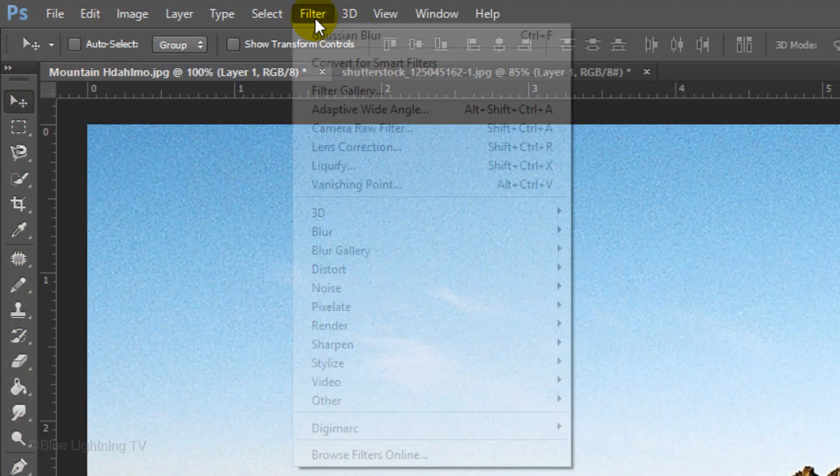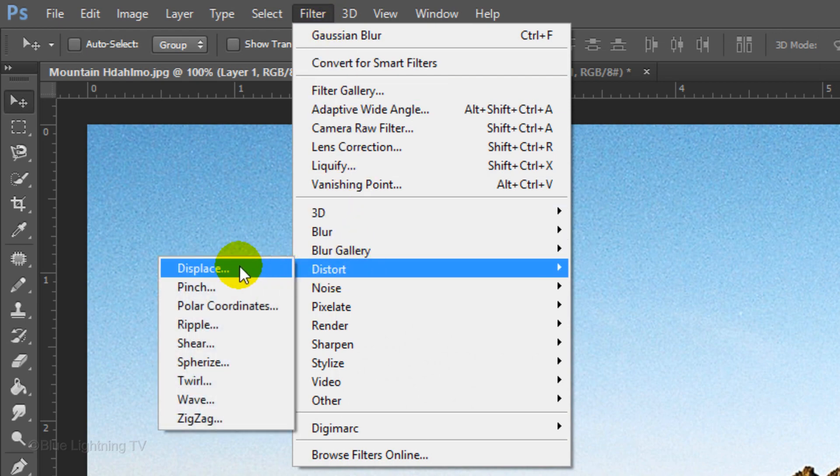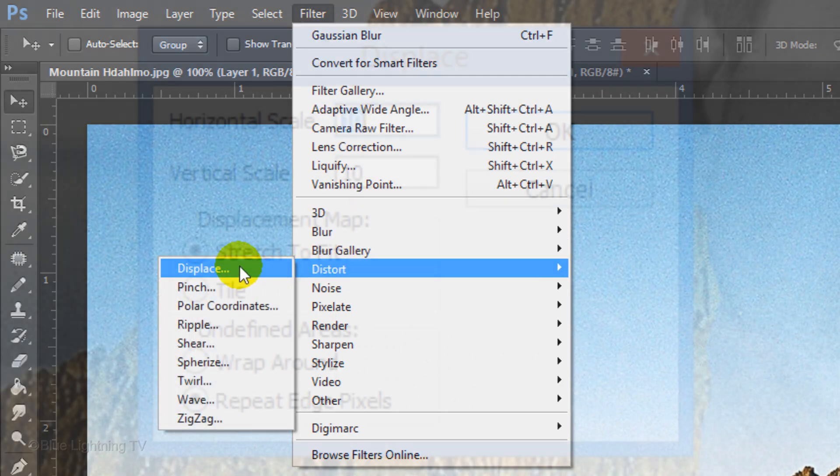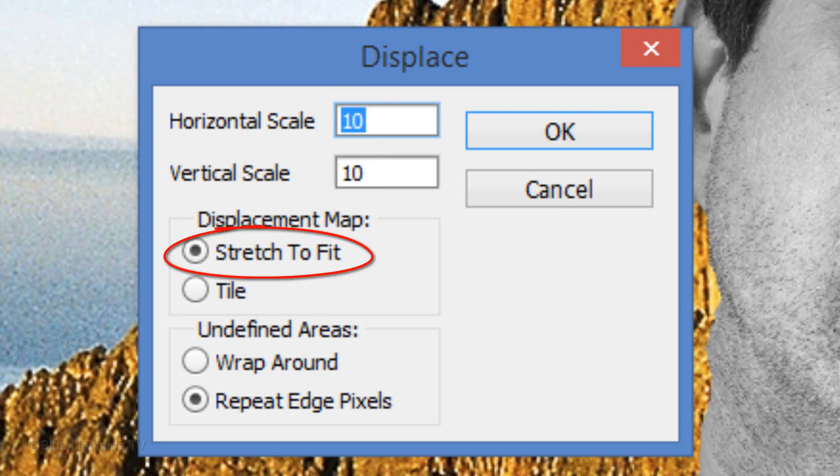Go to Filter, Distort and Displace. Displace it 10 pixels, Stretch to Fit and Repeat Edge Pixels. Then, click OK.